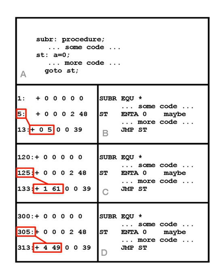Relocation is the process of assigning load addresses for position-dependent code and data of a program and adjusting the code and data to reflect the assigned addresses.